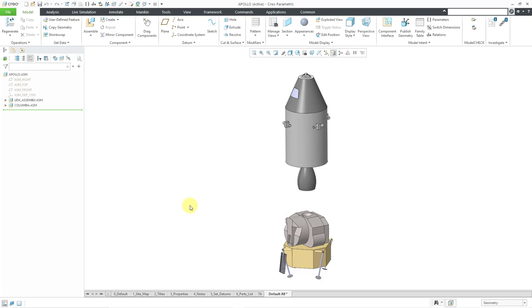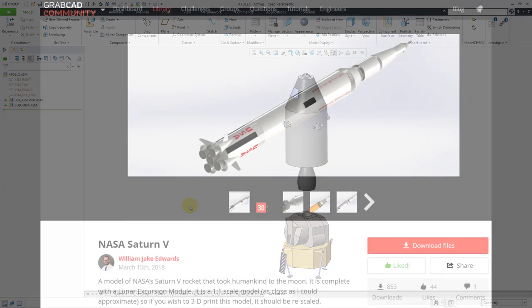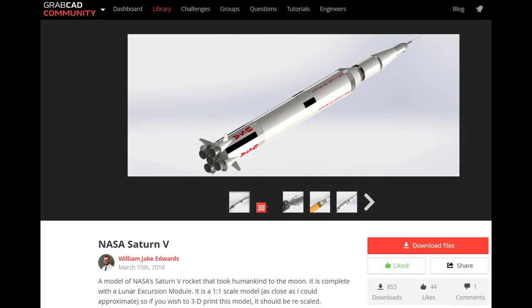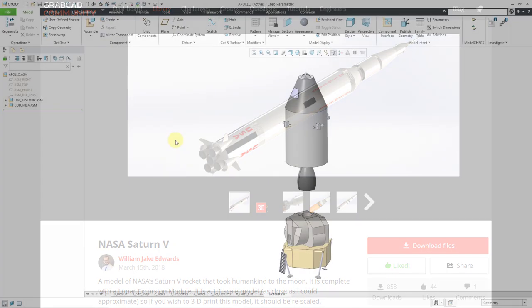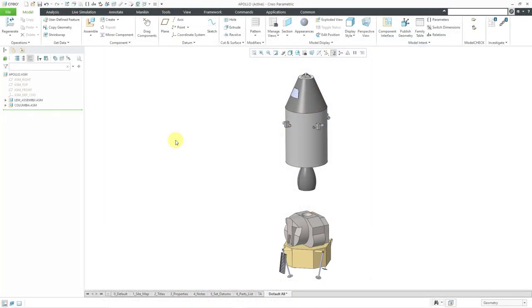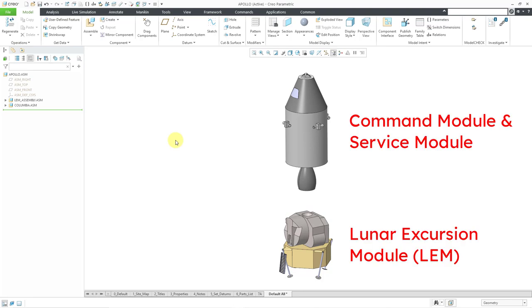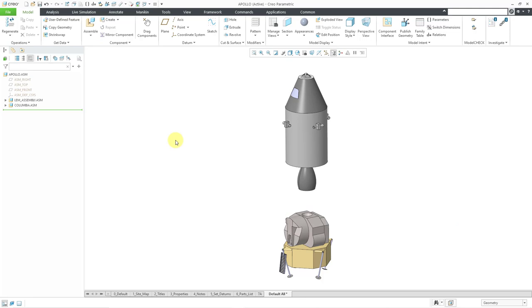To illustrate this, I'm going to use the example of the Apollo moon missions. I'm using some models that I got from GrabCAD. If you go to GrabCAD.com and look up NASA Saturn V, you'll find a model by William Jake Edwards. I've got an assembly open and it's got two components: the lunar excursion module and the command module.